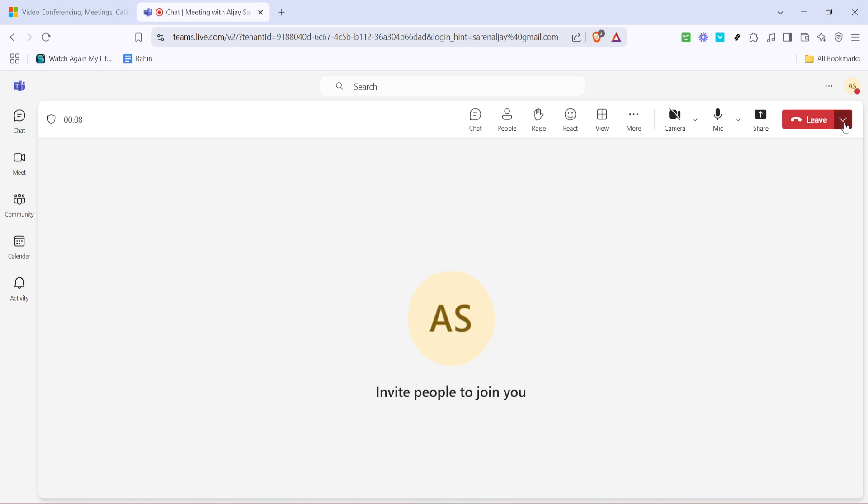Click on the drop-down arrow next to Leave. This is a pivotal step because instead of just exiting the meeting yourself, you'll have the opportunity to end it for all participants, thereby maintaining control over the meeting flow and completion.